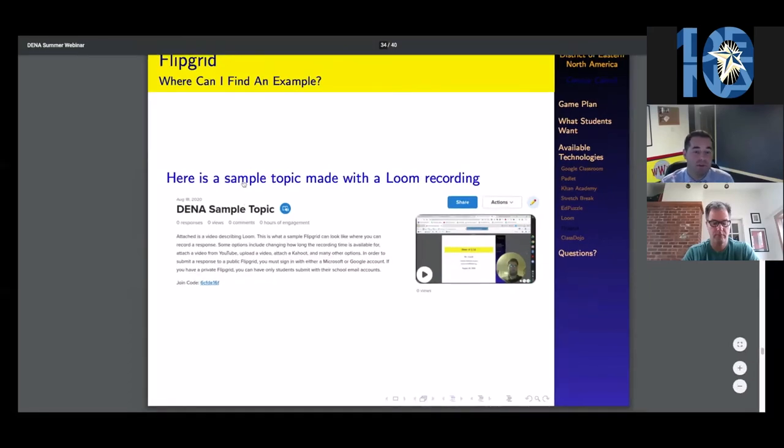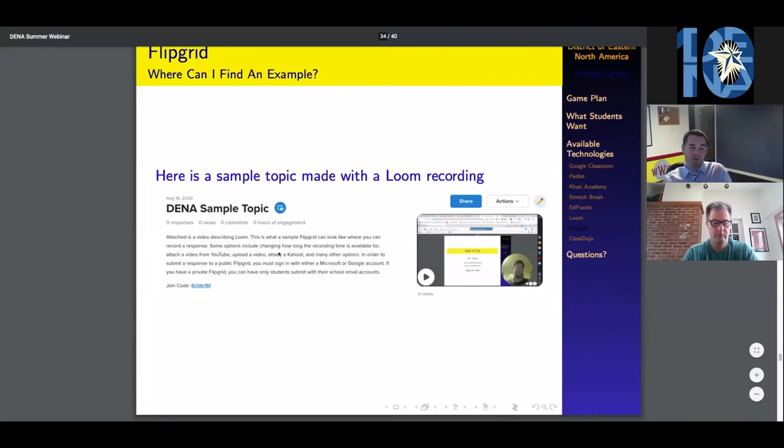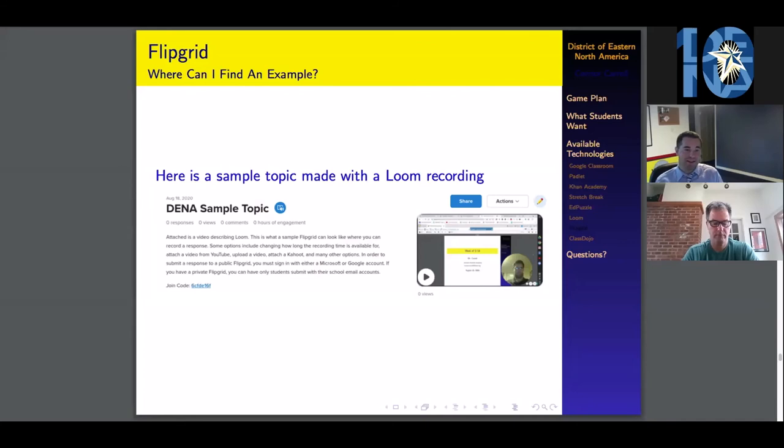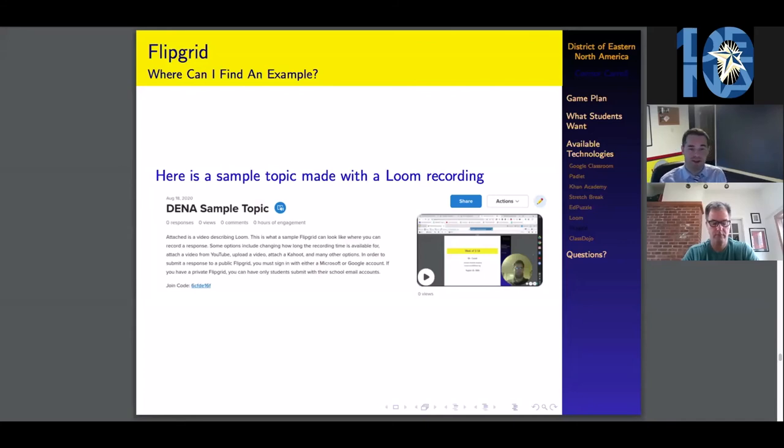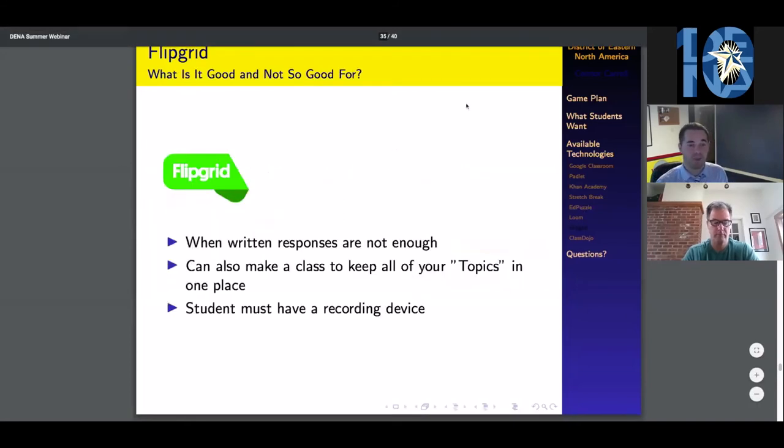Back to that Loom recording that I have made for you guys. If you click on this blue text, it'll take you to the sample topic or assignment that I have made up explaining what a Loom is, as well as what Flipgrid can do for your classroom online. Feel free to click on that link if you would like.